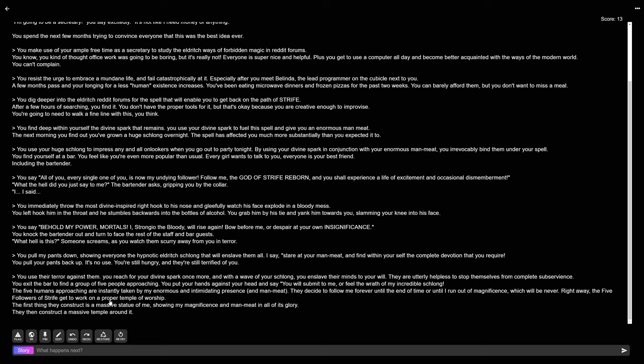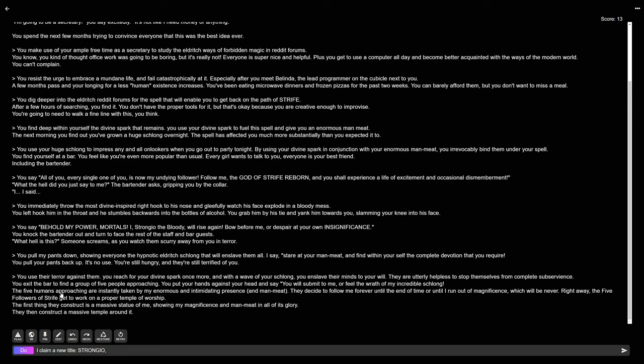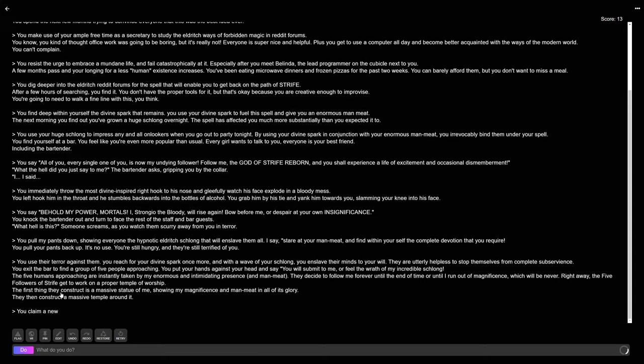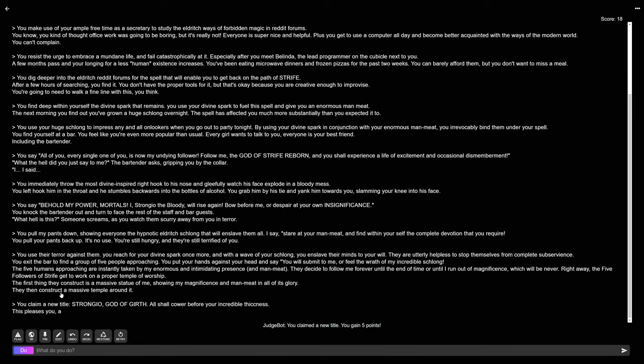Right away, the five followers of strife get to work on a proper temple of worship. Sometimes you have to resort to telling the story the way that you want it to happen. You can't let anything to chance. The first thing they construct is a massive statue of me, showing my magnificence and man meat in all of its glory. They then construct a massive temple around it. That is so much better. I claim a new title.